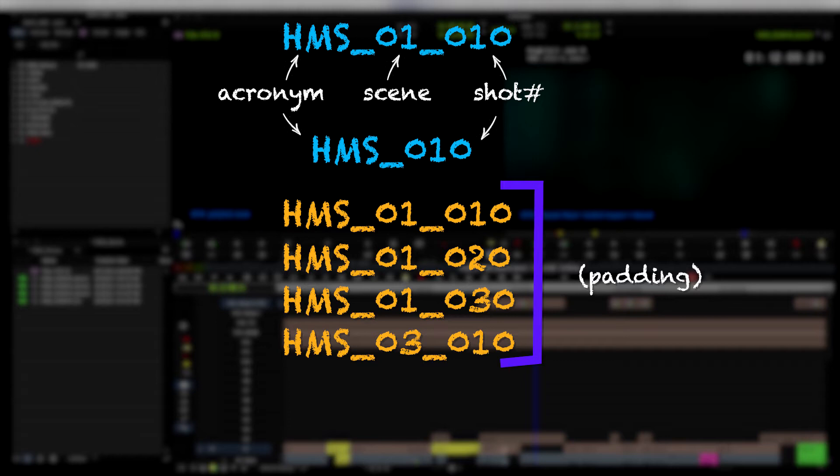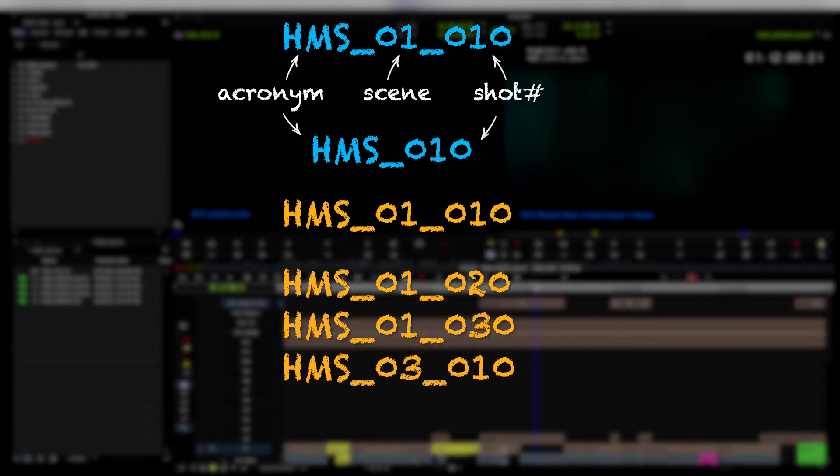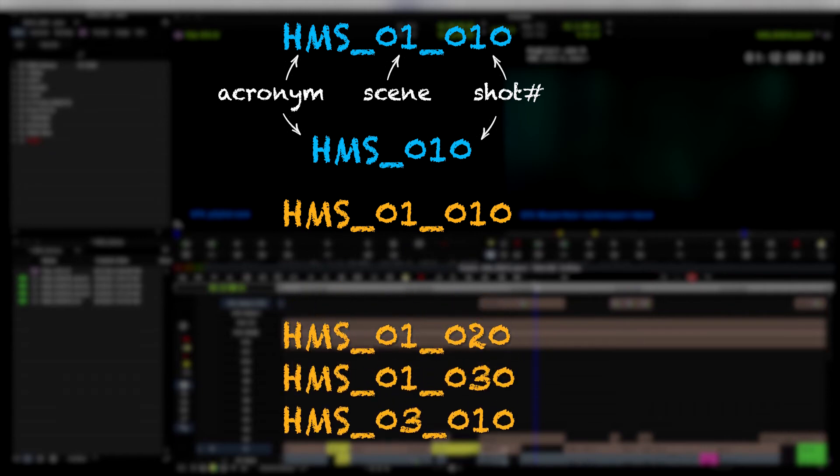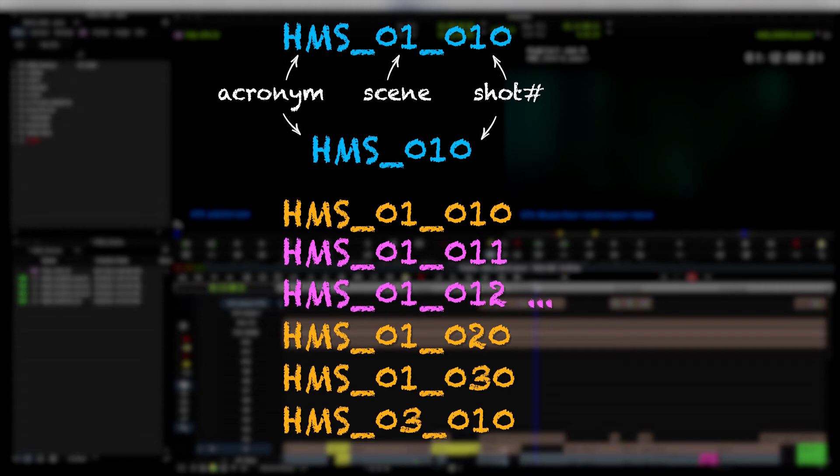You never know when a shot that you previously thought wasn't going to need visual effects suddenly does for some reason you couldn't have predicted. There's a creative change, or somebody noticed there's a camera reflection they never saw before and now they have to remove it. This happens all the time, so you definitely want to be able to leave room to add additional numbers in between your pre-existing numbers. So I've added padding so that if in between 010 and 020 somebody realizes there needs to be another VFX shot, I can add 011, 012, 013, all the way up to 019. So I actually have room to add nine extra shots in between these two.